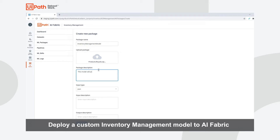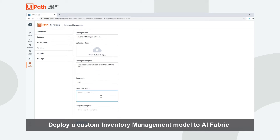We will provide a package description and an example of the input to the model and output of the model. This will bridge the gap between data scientists and RPA developers, as RPA developers will understand how to interact with the model.